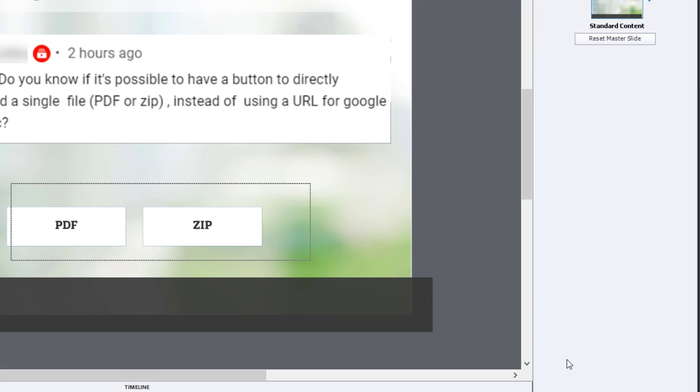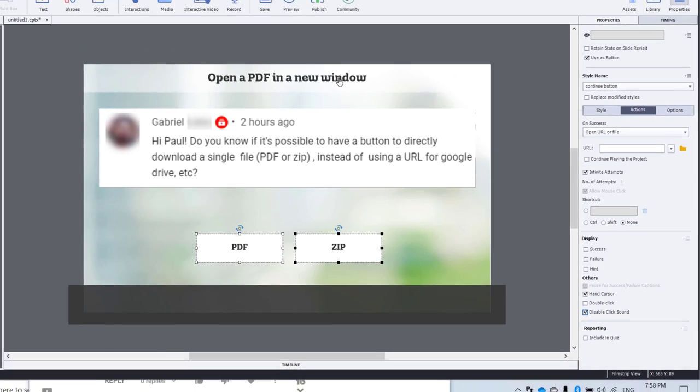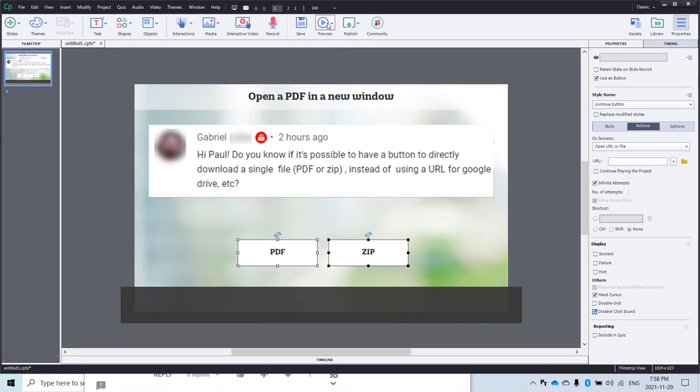A little thing I typically do with my buttons is to make sure that the hand cursor is enabled and the click sound is disabled. And that just gives it a better experience. No sound at all in this case here.